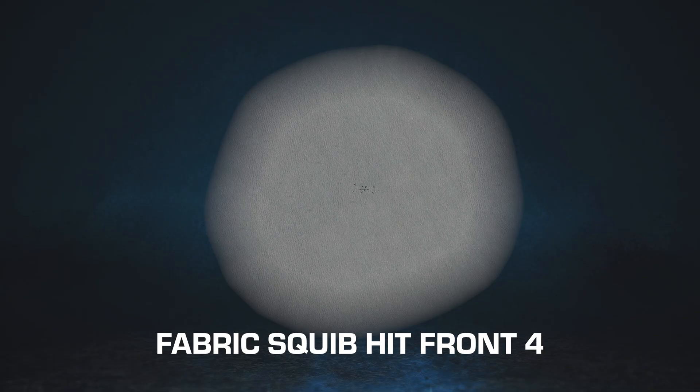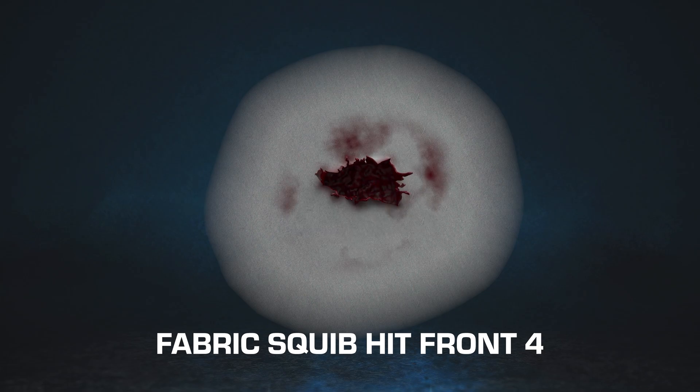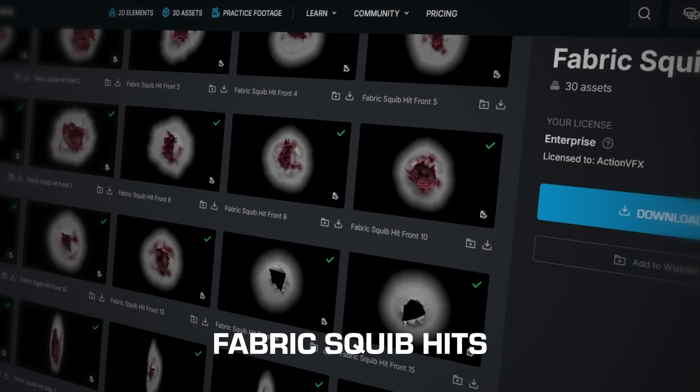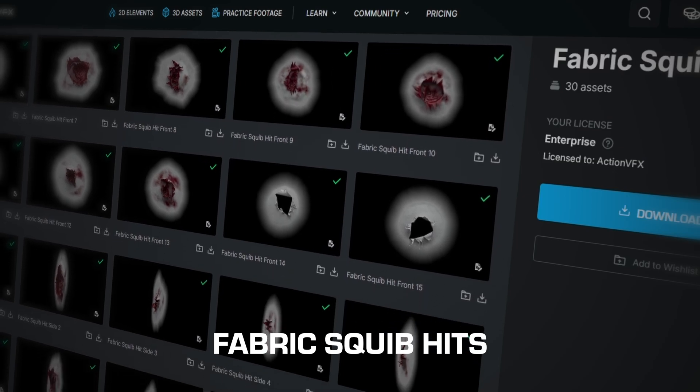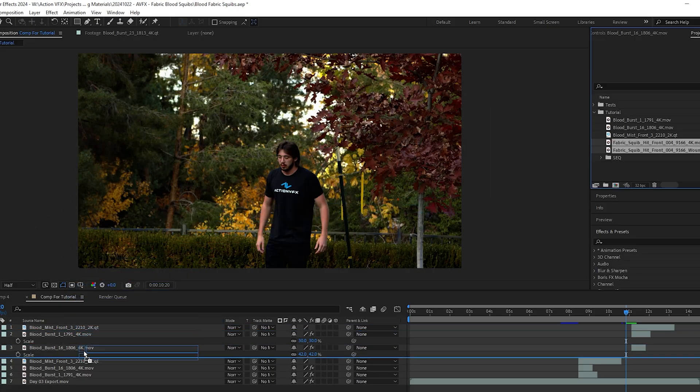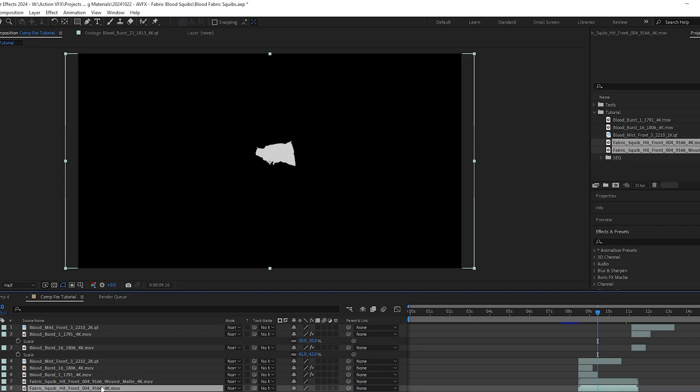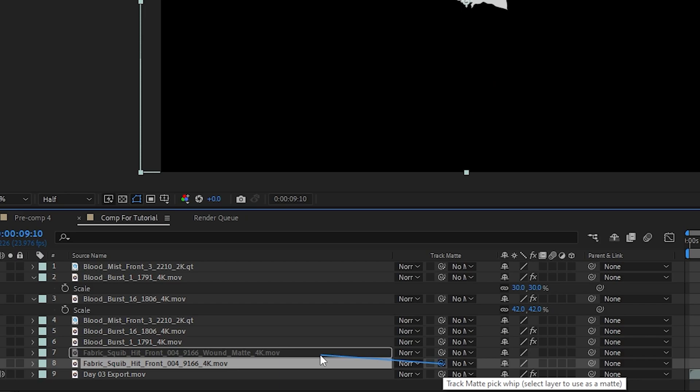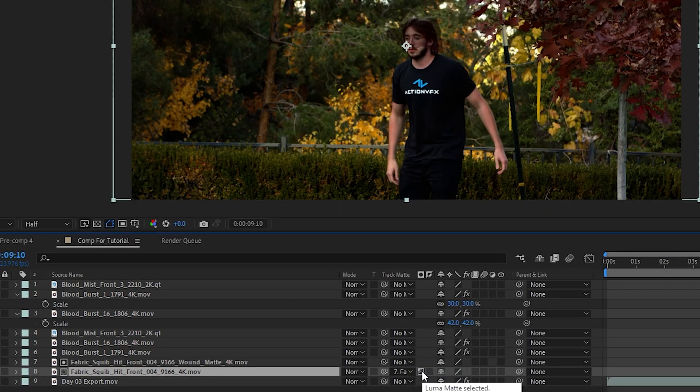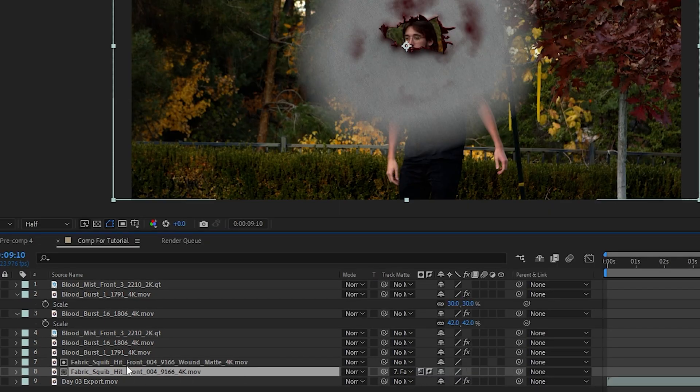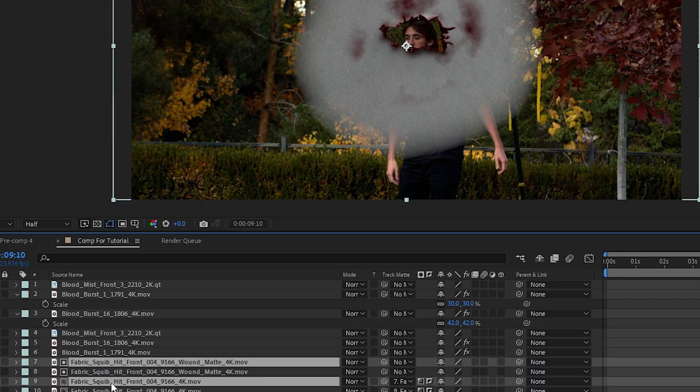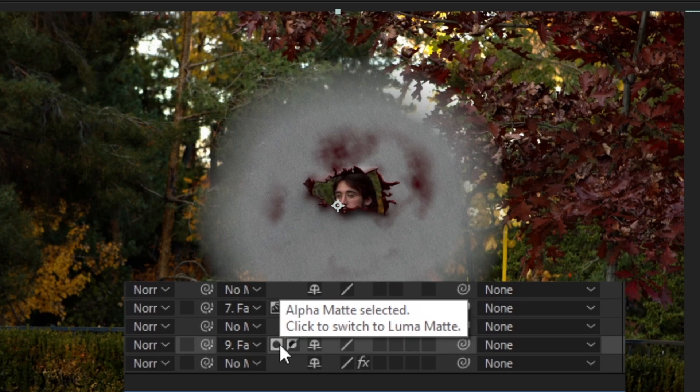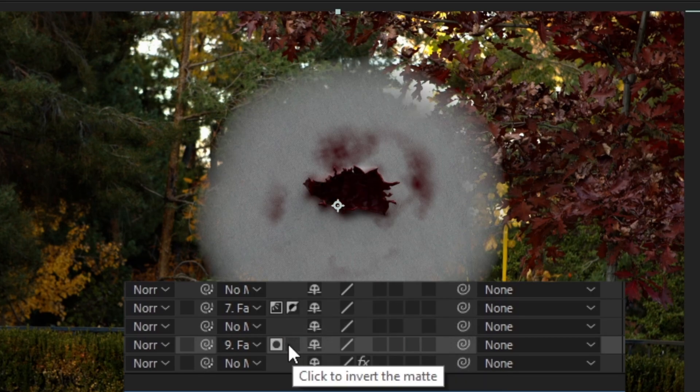Finally, we're going to drop our last credit on Fabric Squib Hit Front 4 from our Fabric Squib Hit stock footage collection. I'm going to drag it in along with the included matte layer that allows us to separate the wound and shirt in order to adjust their colors individually. We'll drag the pick whip for the track matte of the squib hit up to the matte layer, and by clicking these two boxes you can adjust what you want to be isolated. Then we'll duplicate these two layers and move them up and readjust the checkboxes so that one layer is the bullet hole while the other is the fabric. You may need to do a little masking as well to make sure just the wound is isolated.